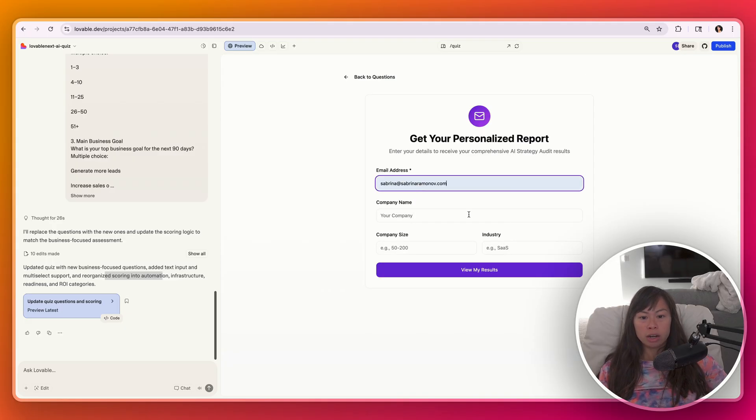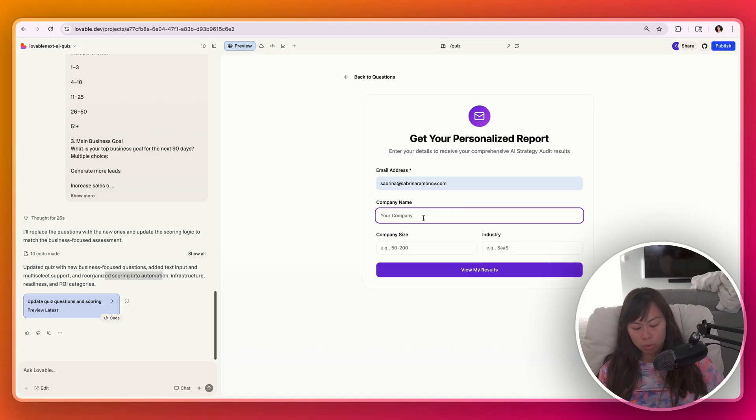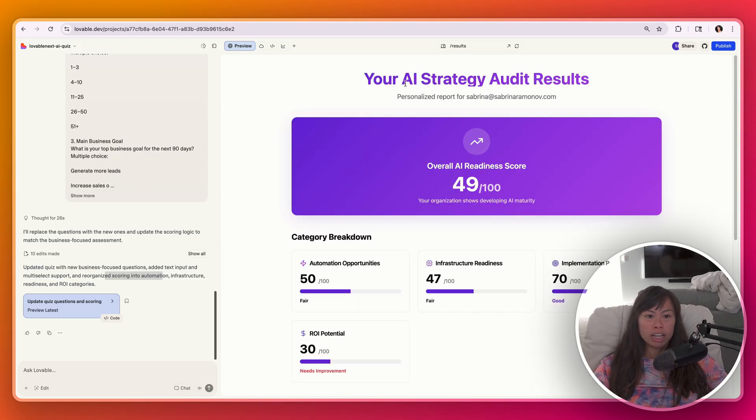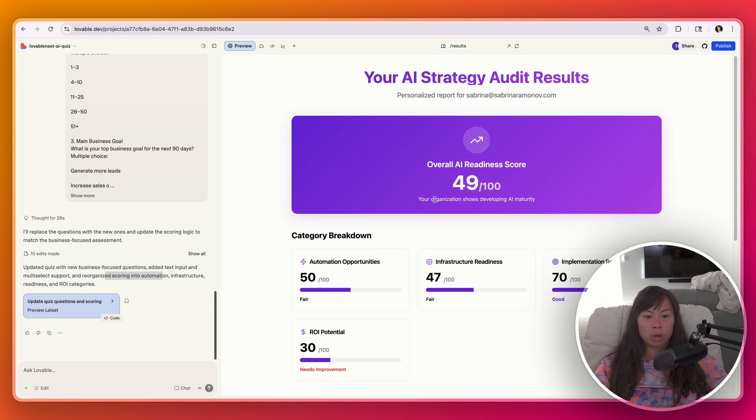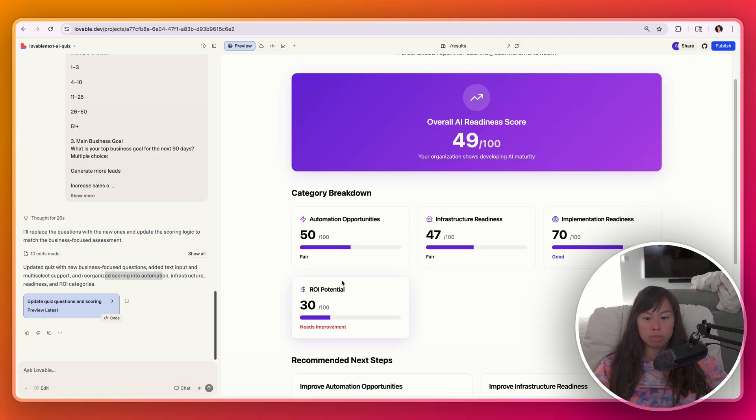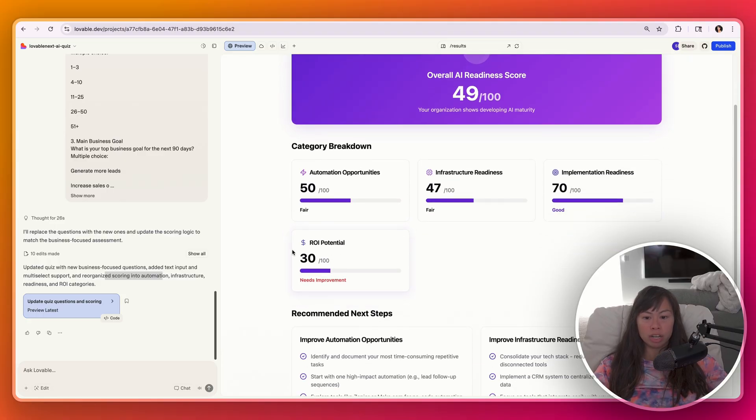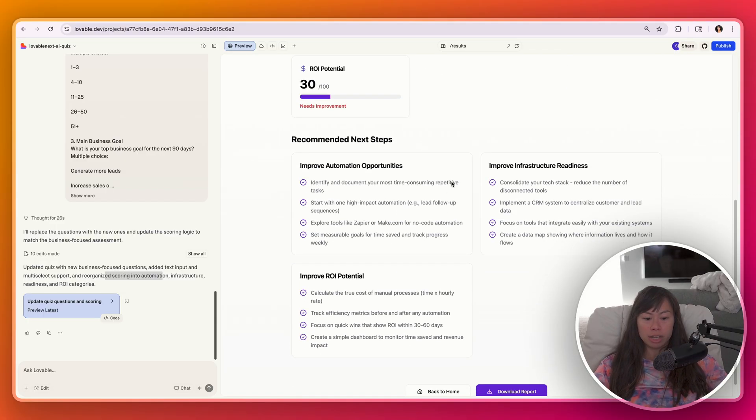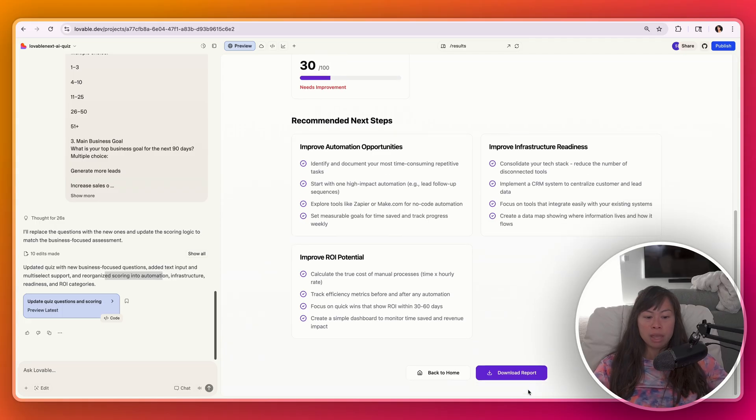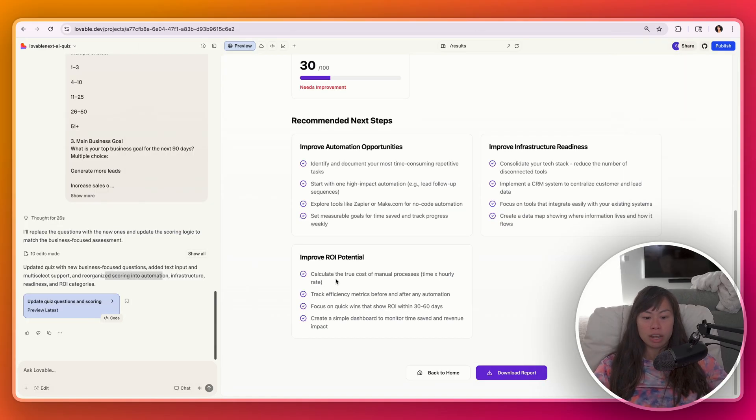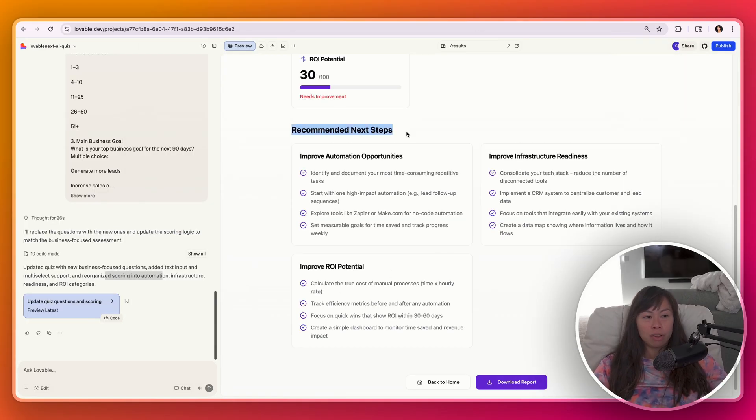And this is to get our personalized report. Sabrina Fluffery. Let's just say SMB. Here's our AI strategy audit. Our score is 49 out of 100 with a category breakdown for automation opportunities, infrastructure, implementation readiness, and ROI potential. And here are the recommended next steps right here. And you can even download this report, which is cool. You can save it as a PDF.